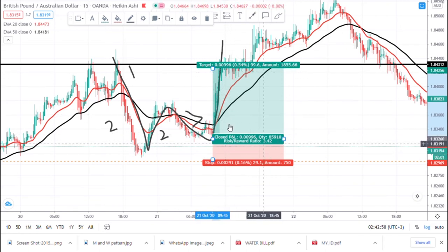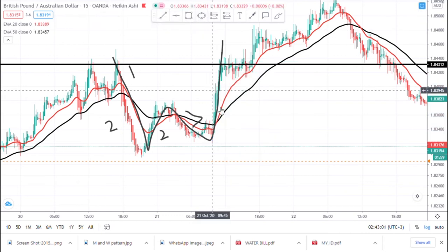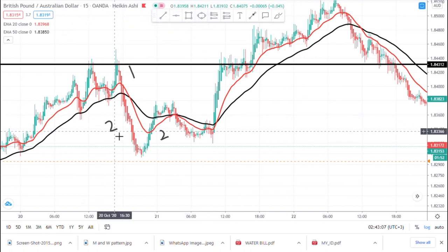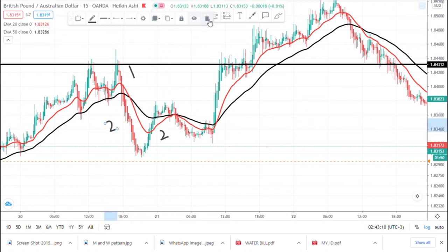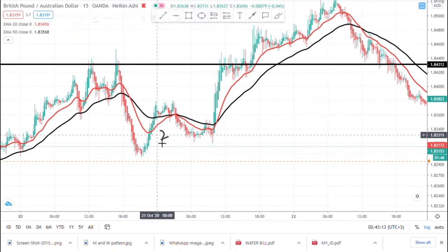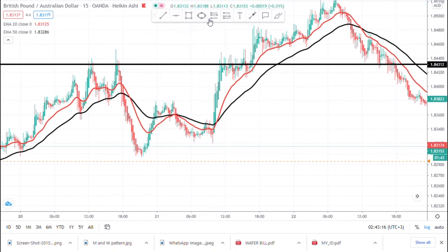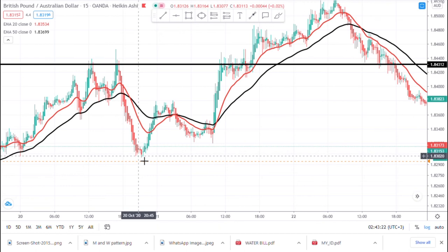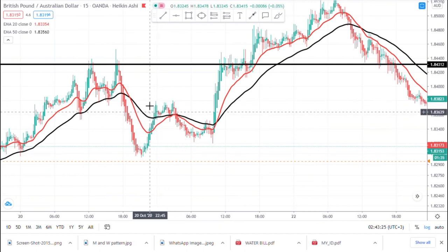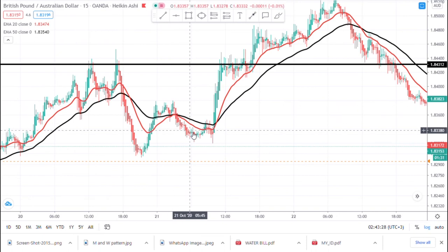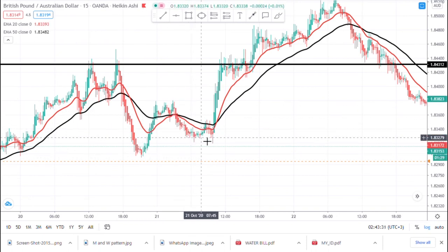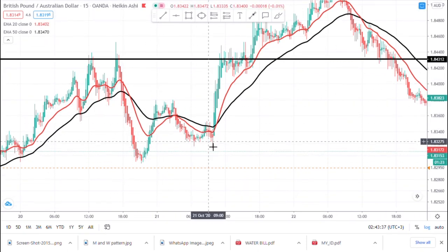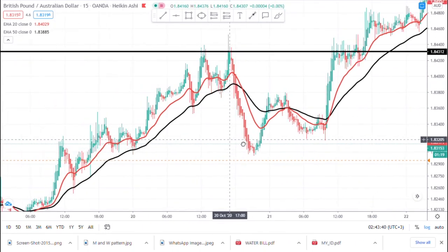Let's look at other W formations. If you understand the trend, the W formation is essentially a reversal — the sellers were in control, but then this low didn't break the previous low, which gives you a signal. That's your first leg, second leg, third leg — a W formation. Now let me show you an M formation.